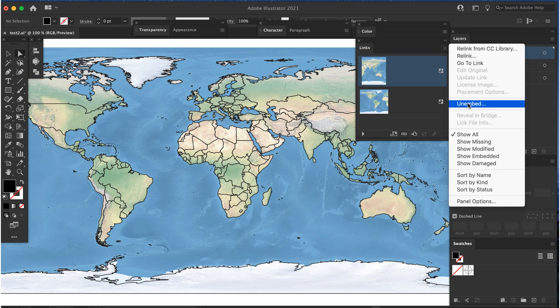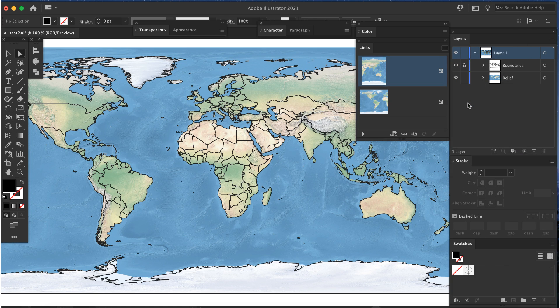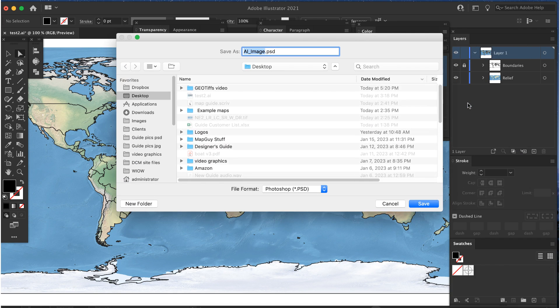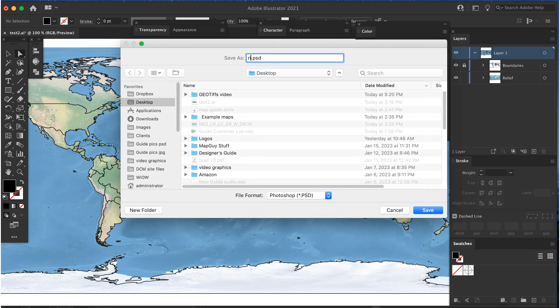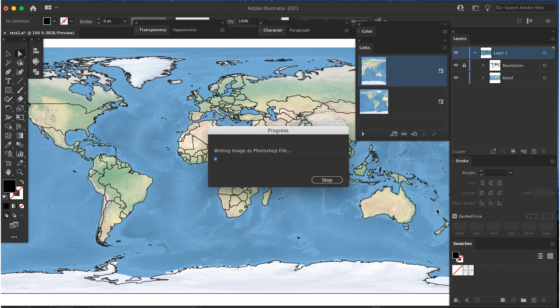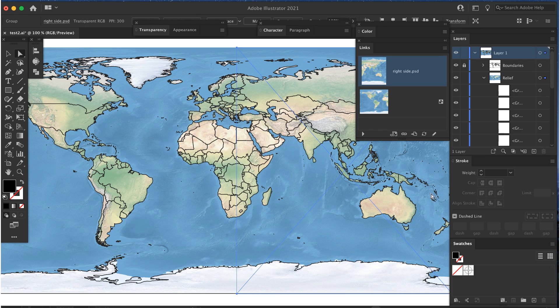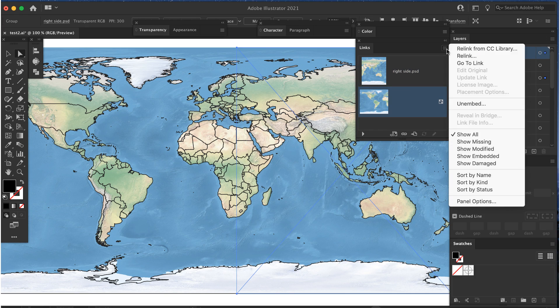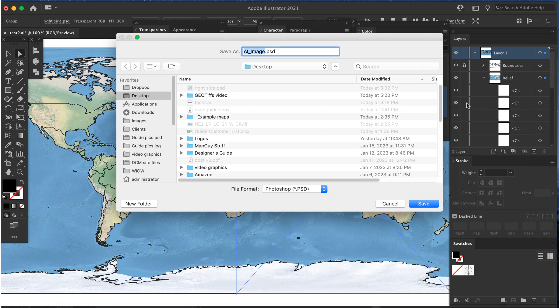Select each of the pieces, then go to the palette menu and select un-embed. You will be prompted to save the files to your computer. Important! Illustrator will try to give both pieces the same name, so rename them to left and right or something similar.